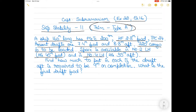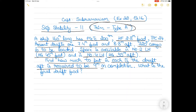There is also space available in number 4 lower hold with the longitudinal center of gravity 35 meters aft of midships. We need to find out how much cargo to put in each compartment if the aft draft is required to be 9 meters on completion, and what is the final draft forward.